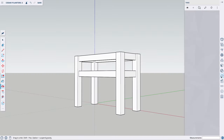Now that we have the planter built, let's add some final touches. I want to paint all the material so it looks like wood, so let's go over to the Paint Bucket and find some wood material. They have a bunch of different materials to choose from — we're going to go down to Wood, select one, and paint all of the objects.